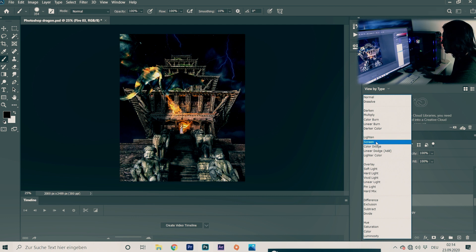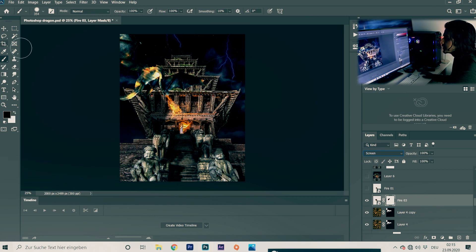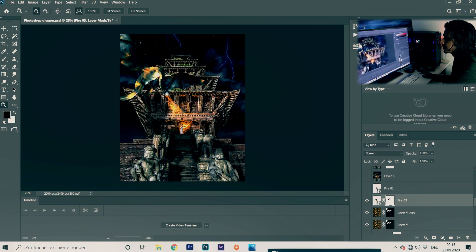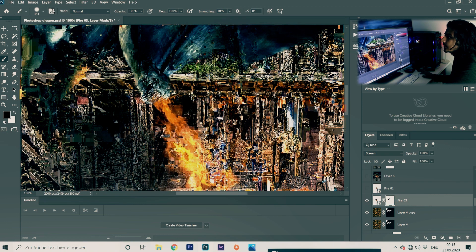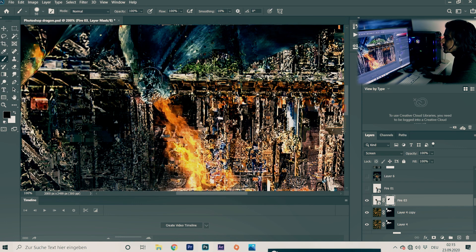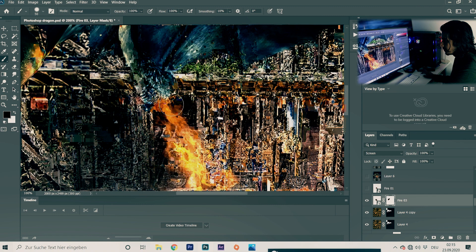The fire looks normal at first, so I change the blending mode to Screen. Then I add a Layer Mask and brush with black to remove fire from areas I don't want — like the face. I brush around the mouth area so that the fire looks like it is coming from the dragon's mouth.